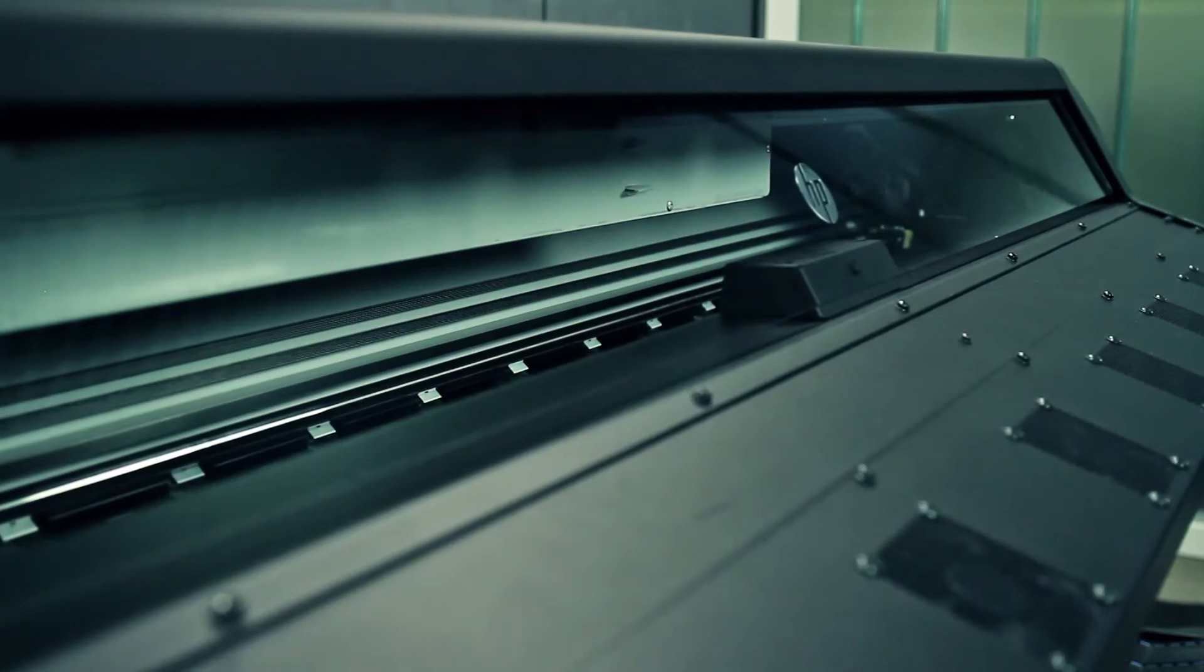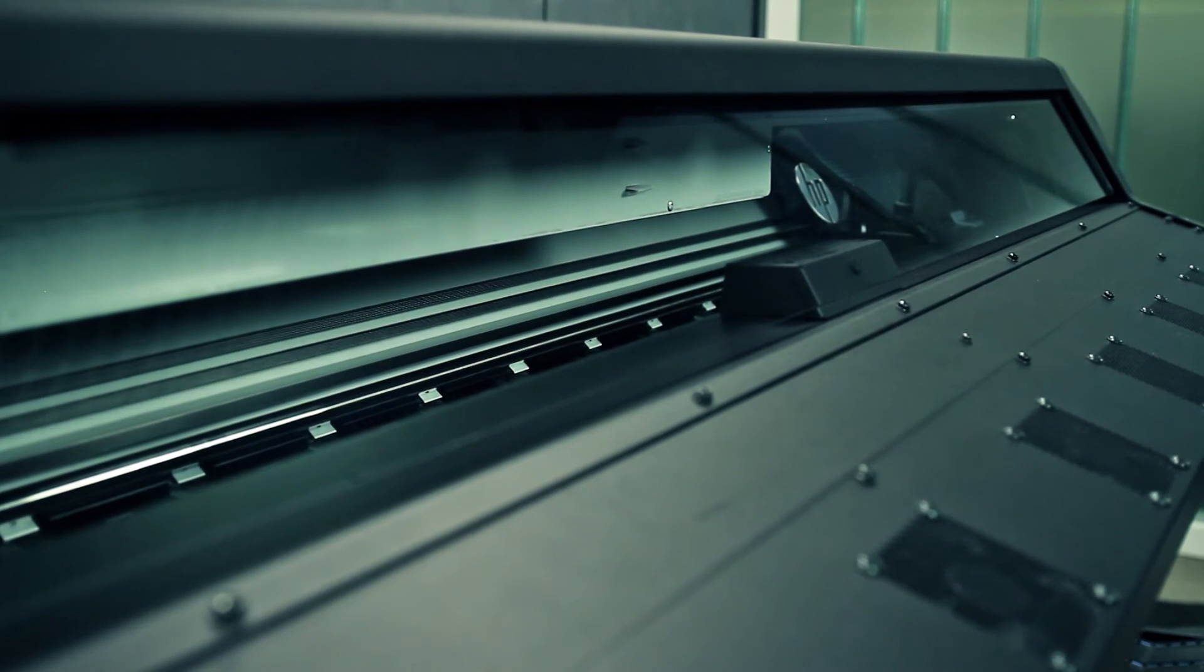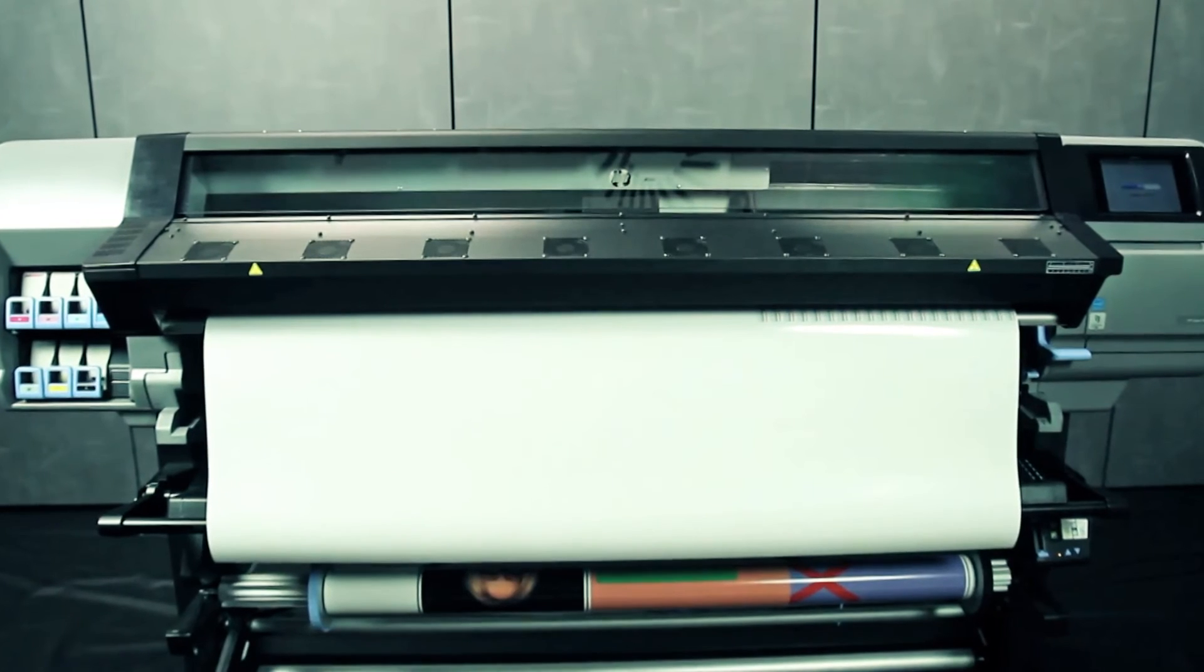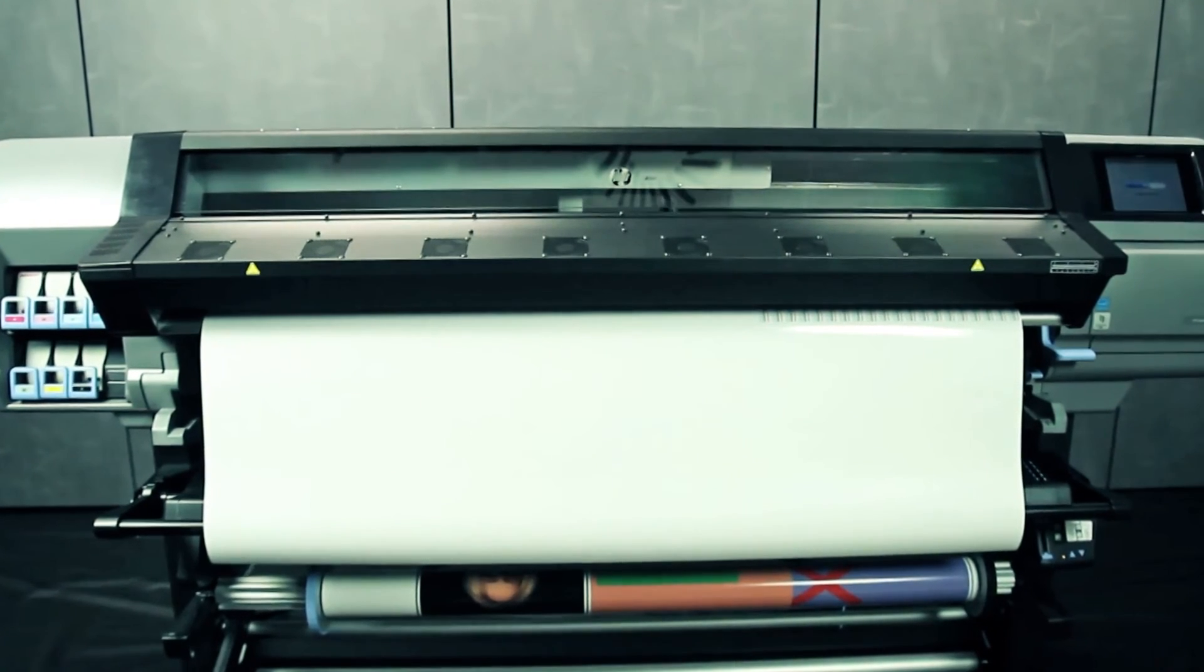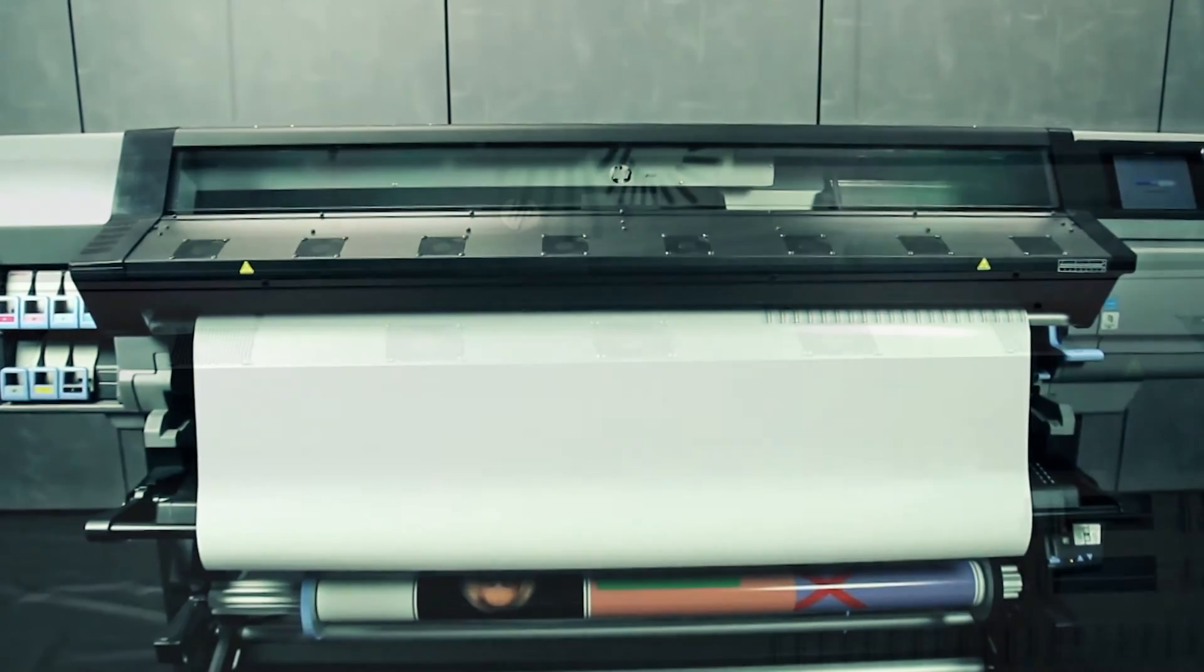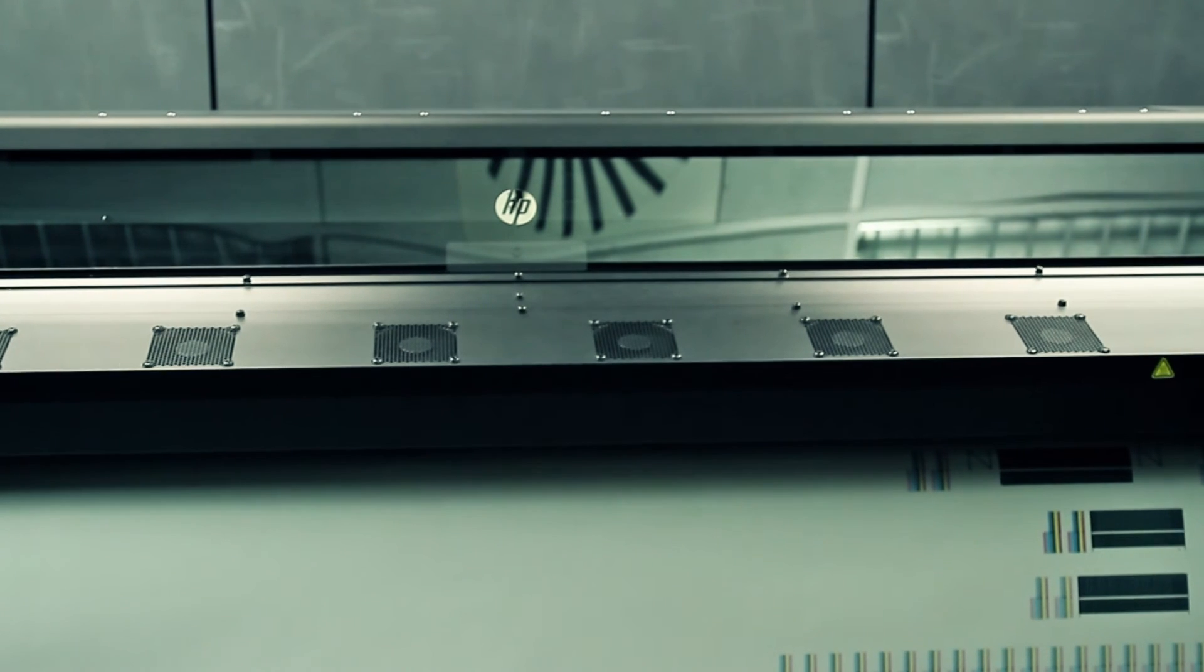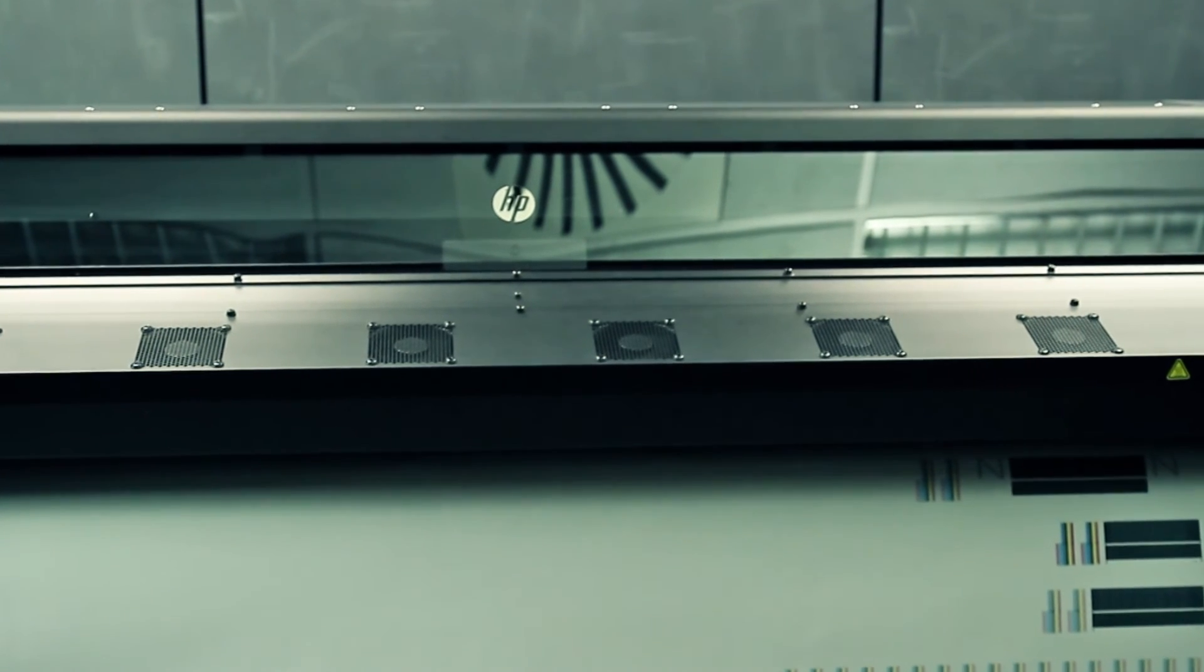After all printheads are checked and prepared, the printhead realignment procedure runs automatically if substrate is loaded. This is an important step to achieve the best possible image quality after changing one or more printheads.